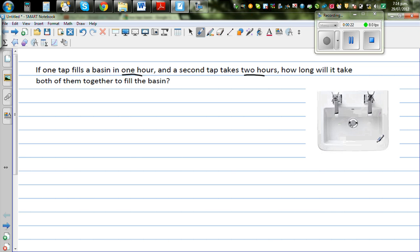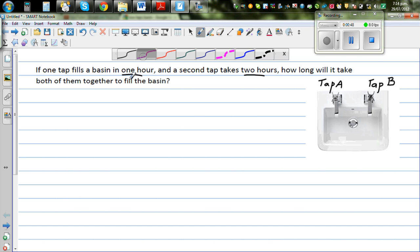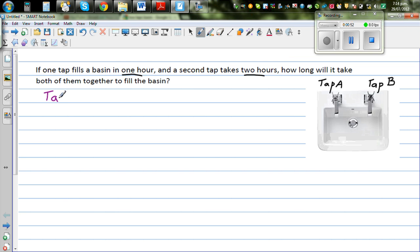I have googled this image. So this is one tap — I'll call this Tap A. And this is Tap B. What they are saying is, if only Tap A is opened, it takes one hour. And if only Tap B is opened, it takes two hours to fill this basin. Let us write that fact: Tap A takes one hour.